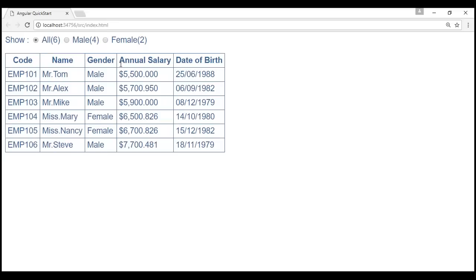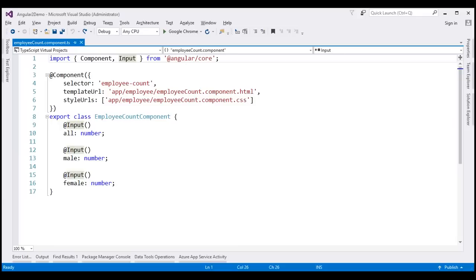To achieve this, we are going to make use of output properties. We have these radio buttons within the employee count component, which is our child component, and the table is present within the parent component, which is the employee list component. Whenever we make selections within the child component, we want to pass that user action to the parent component using output properties. This is the same project we started in part 20 of this series.